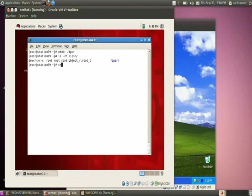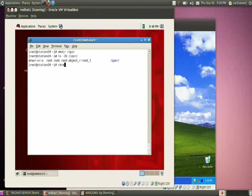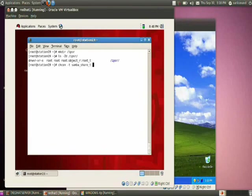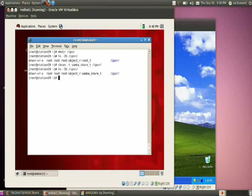To share a directory using Samba, it should have the context type samba_share_t. So run: chcon -t samba_share_t /ipsr. Checking the context again, you can see it has changed to samba_share_t.